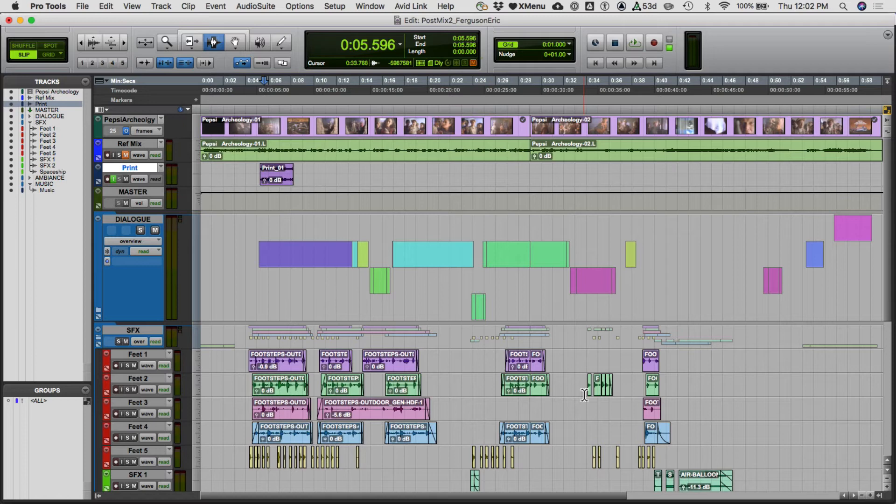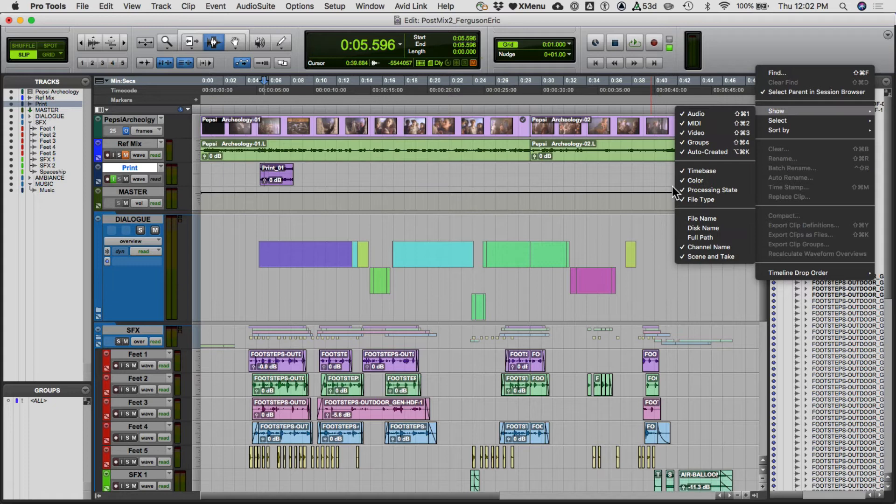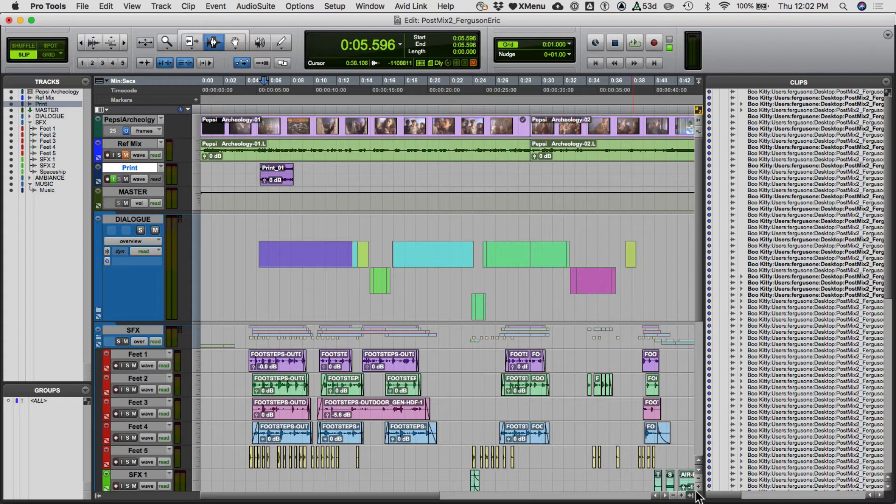If you open it up and it doesn't ask you to locate anything, you're probably fine. One thing I often do is go to the tracks view, arrow down, and select 'Show Full Path' — this is optional, and later in the semester it will be required. You can scroll down and make sure nothing is referencing any folder other than the Desktop. Anyway, you've got this consolidated folder — go ahead and close it, no need to save.